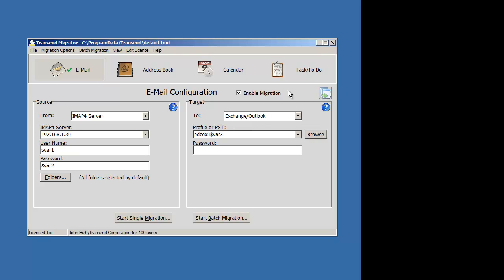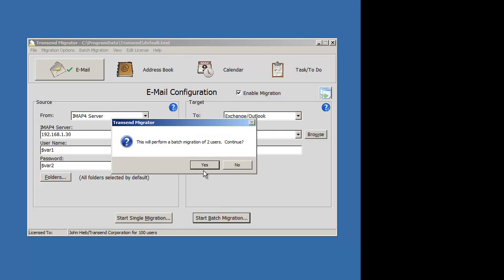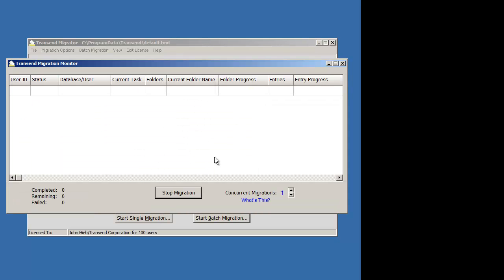This is enabled. I'm ready to start a batch migration. It tells me two users will migrate. And the migration begins.